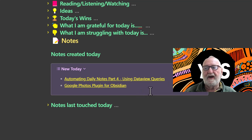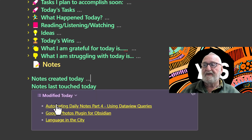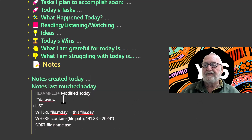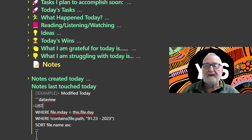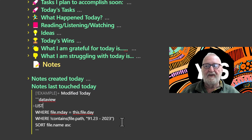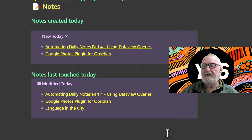The 'Notes Modified Today' callout is very similar. Opening it shows three notes I've worked on today. In the code block, we're calling for a list where file.mday (modified day) equals today, and where the path doesn't contain '9123/2023' — which is the path to my daily notes folder, since I don't want daily notes appearing in this list. Then it sorts the files in ascending order. That's all there is to creating both of those note sets at the bottom of your daily note.